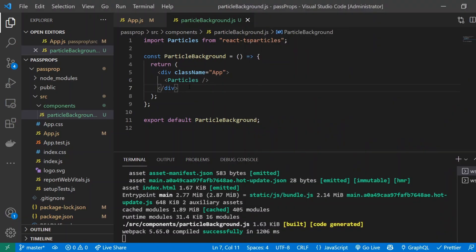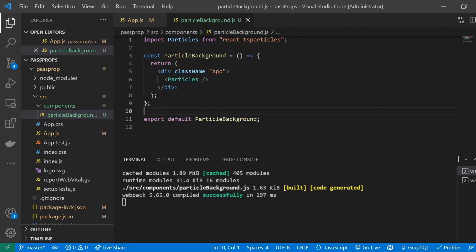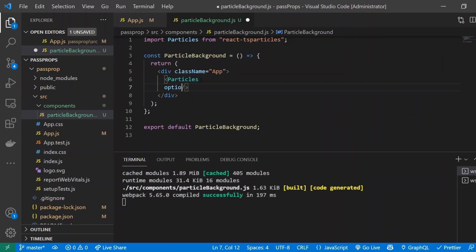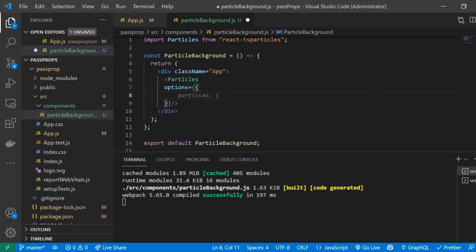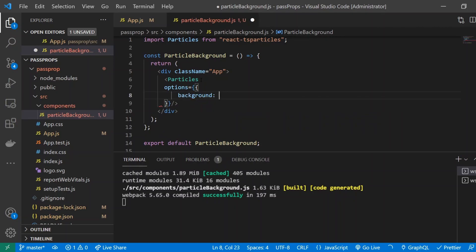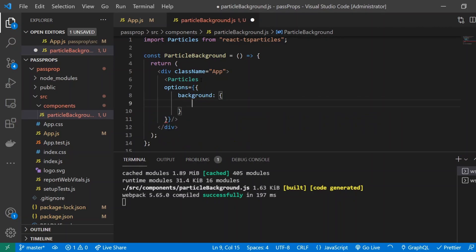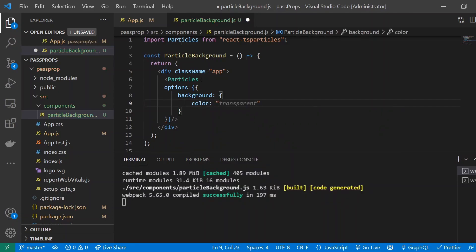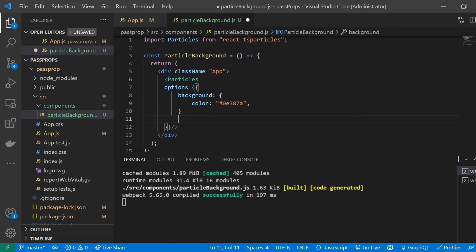So now what we're going to do is go ahead and add all the properties that it needs to actually have that starry beautiful background. So the first property that we're going to be giving it is called Options and inside of here is where we're going to be storing all of our properties or the options that we need to give it. And the first thing I'm going to do is give it background and give it a color. We'll give it let's say hashtag 0E3878 and this is basically going to be the background color of the canvas. So you saw that blue color in the preview.